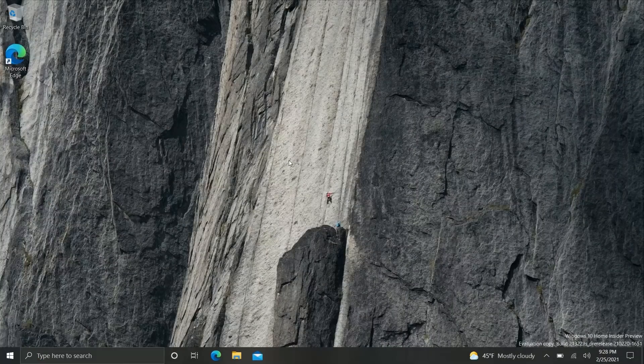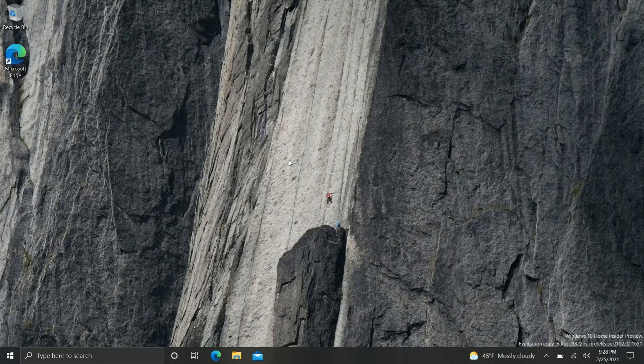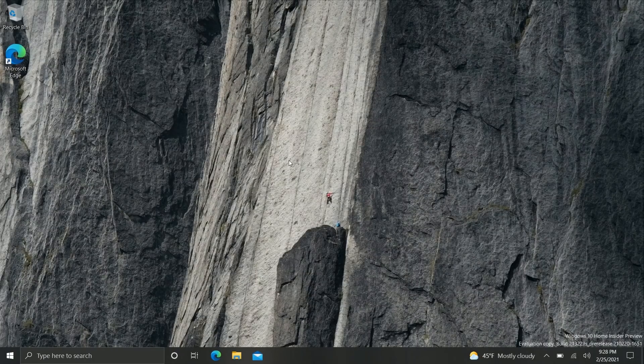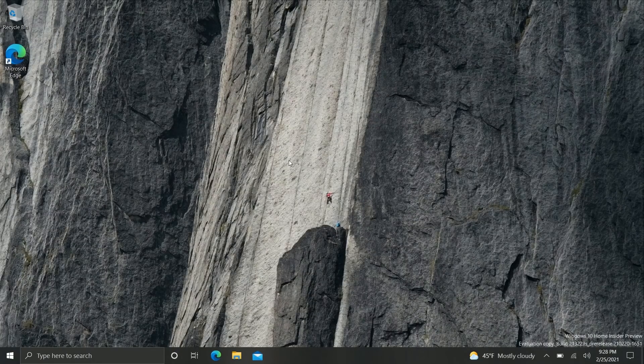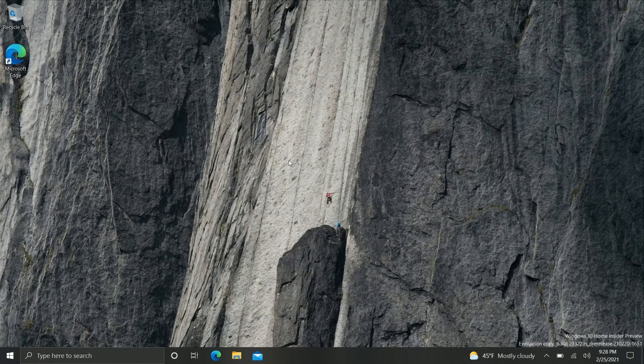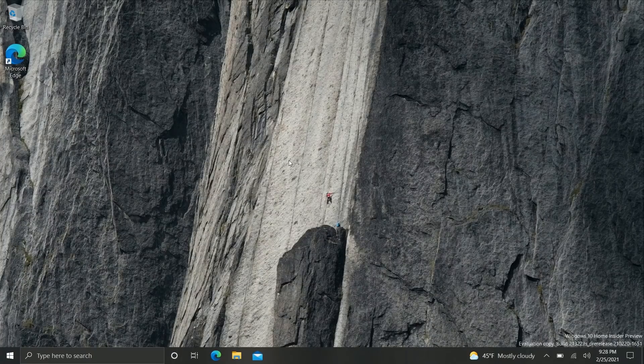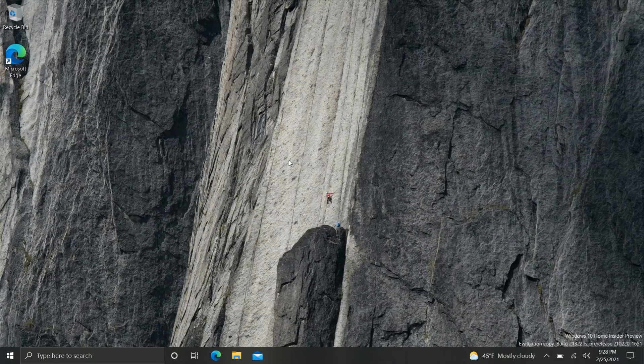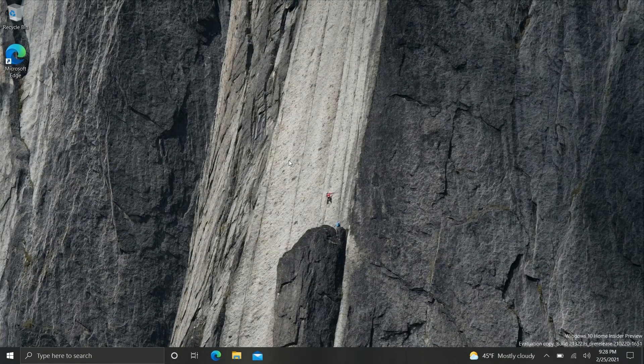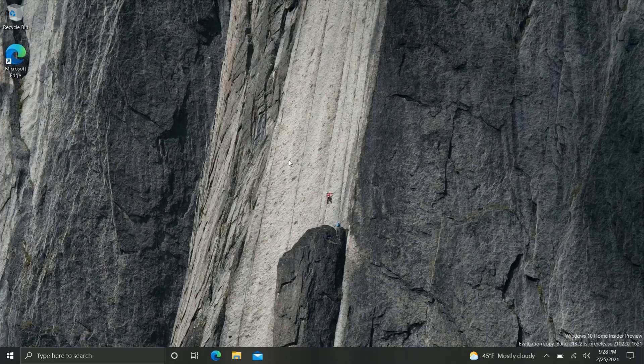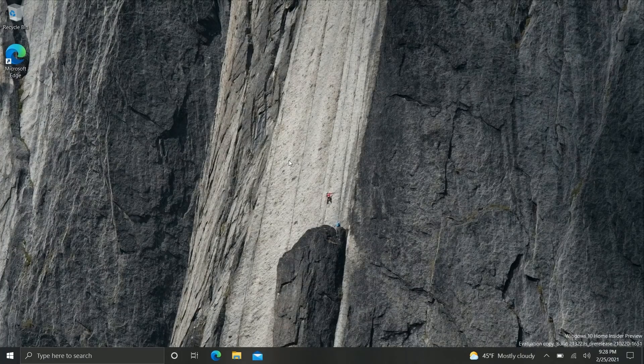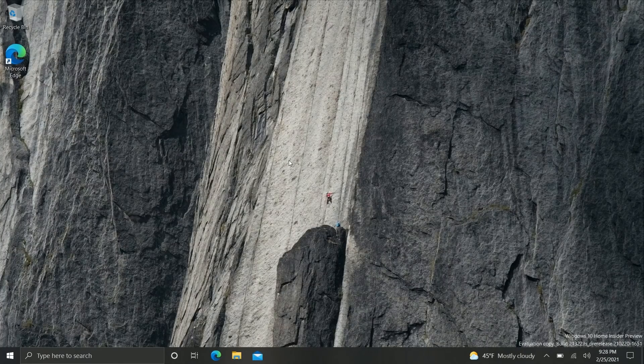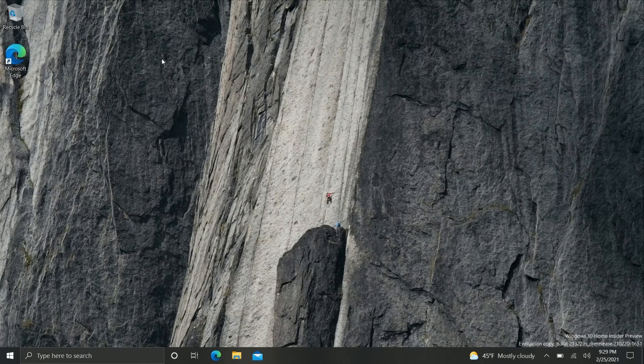Hey everyone, Zach here from Windows Central and welcome back to another video. Now today we're taking a look at Windows 10 build 21322. This build includes a few notable changes and enhancements over the last few builds and indeed since the last build video. So let's dive straight in.